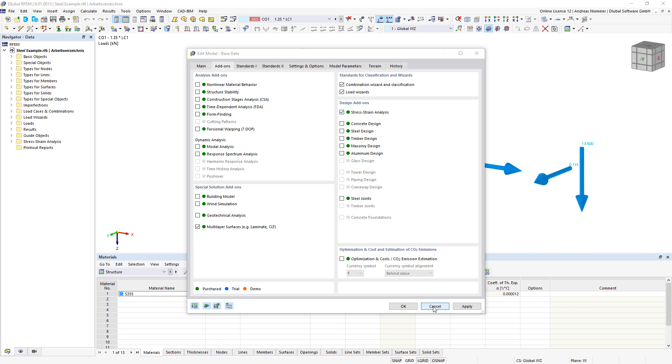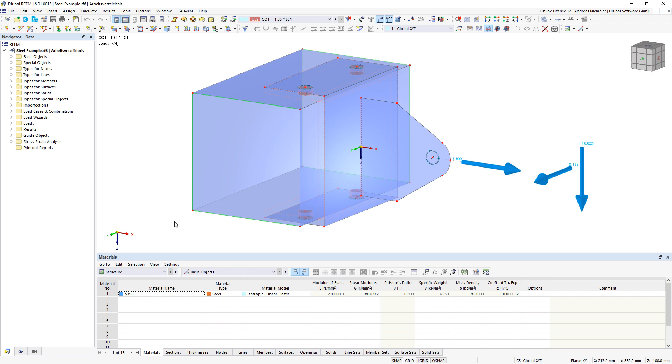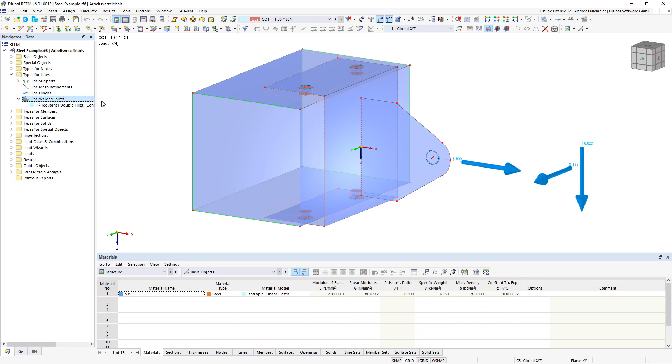With activation of this add-on you get below the chapter type for lines an option to define line welded joints in the model.